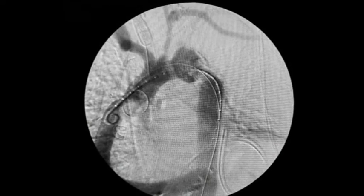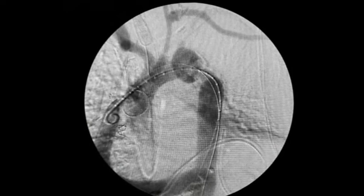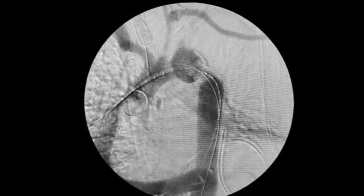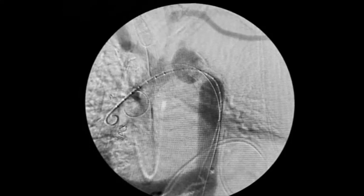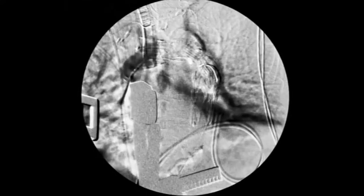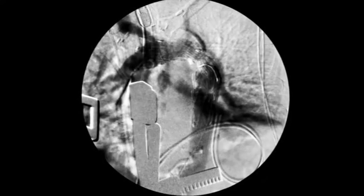Subsequently, a 34x30x150 relay endograft was placed from zone 2 to the mid-descending thoracic aorta.